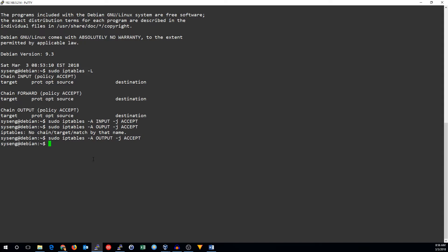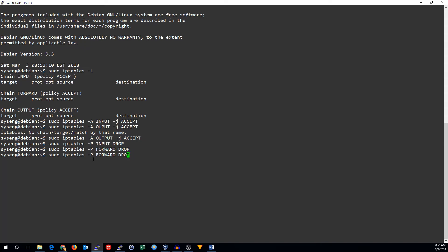Now we can change the policy of the chains. So, sudo iptables dash P for policy, the chain name, and the new policy. Input is drop. Forward is drop. Output is drop.